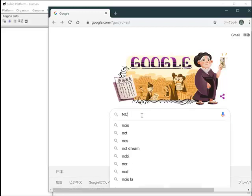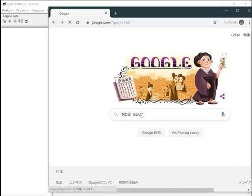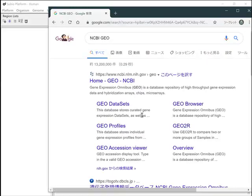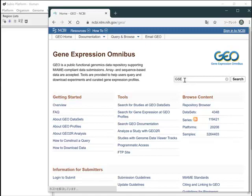Open the NCBI GEO website and search for the GSE49110 record in the GEO database.